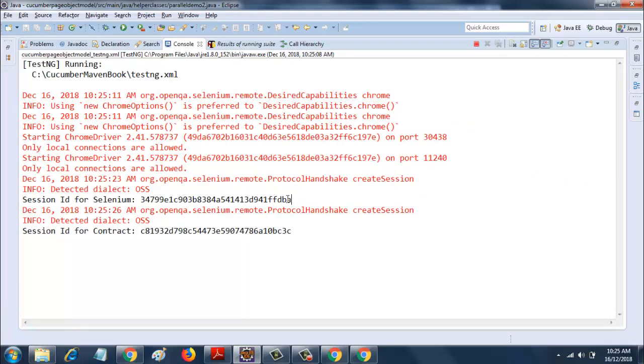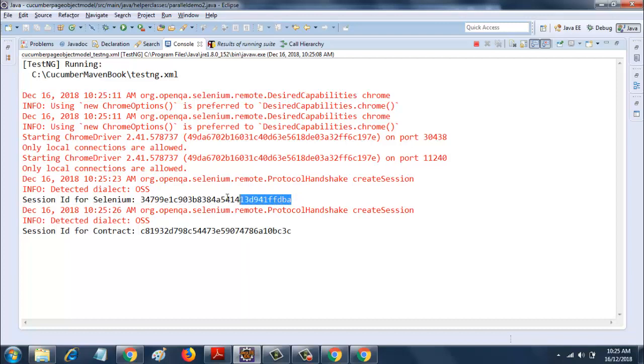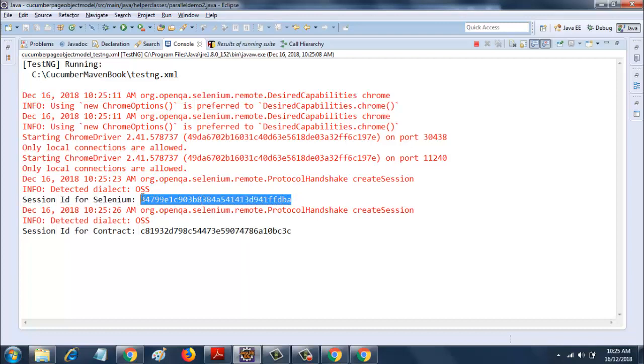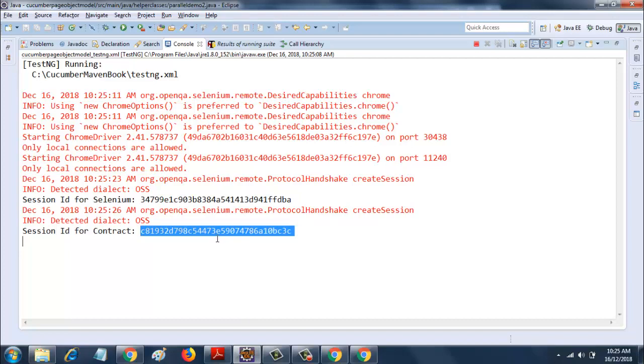So the first session ID is this, and this session ID is unique for each instance of the chrome driver, of the chrome session that you have opened. So this is unique and this is unique.